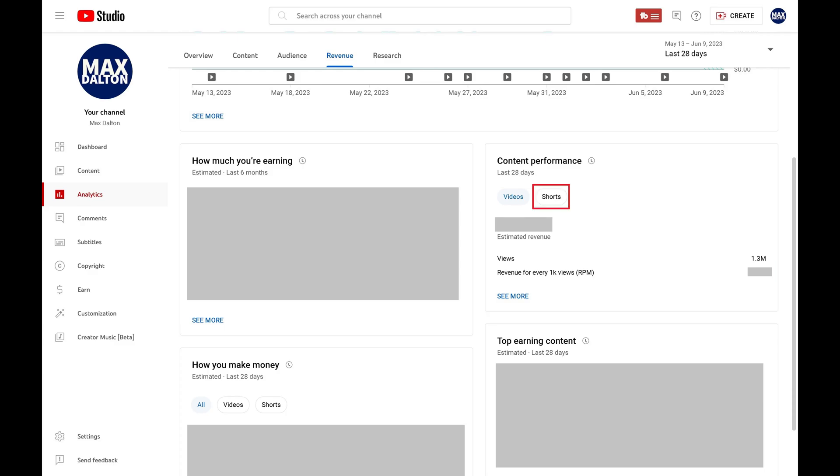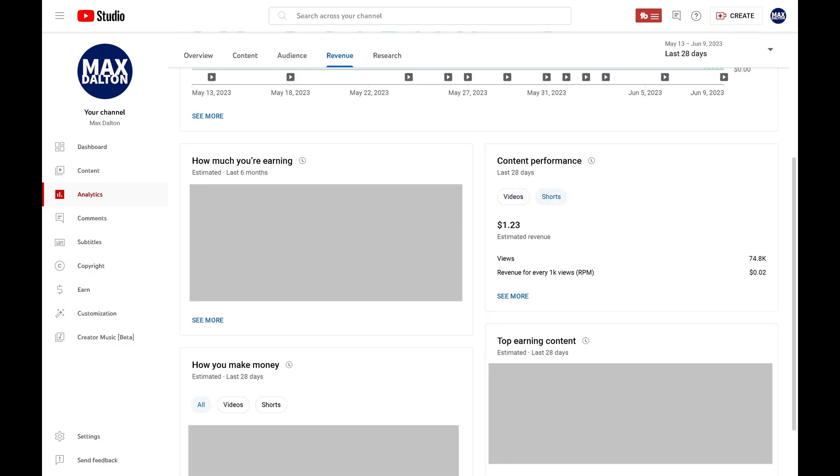Step 5. Click Shorts in this section. You'll see the same fields in this section, but it will show the earnings information for your YouTube Shorts.